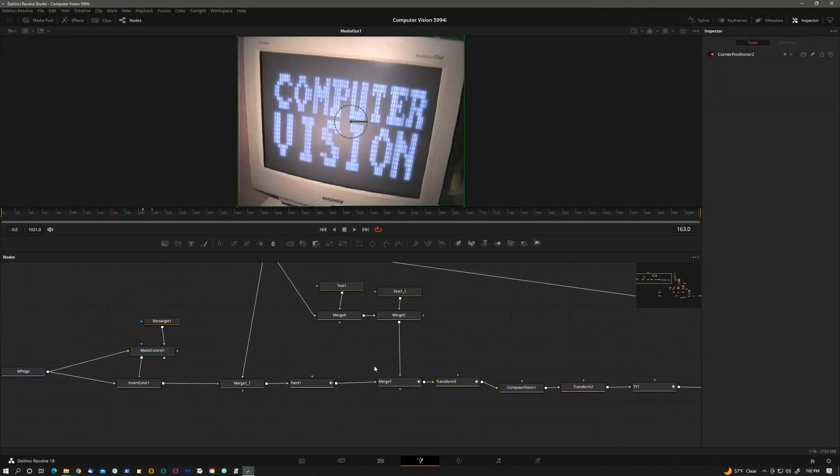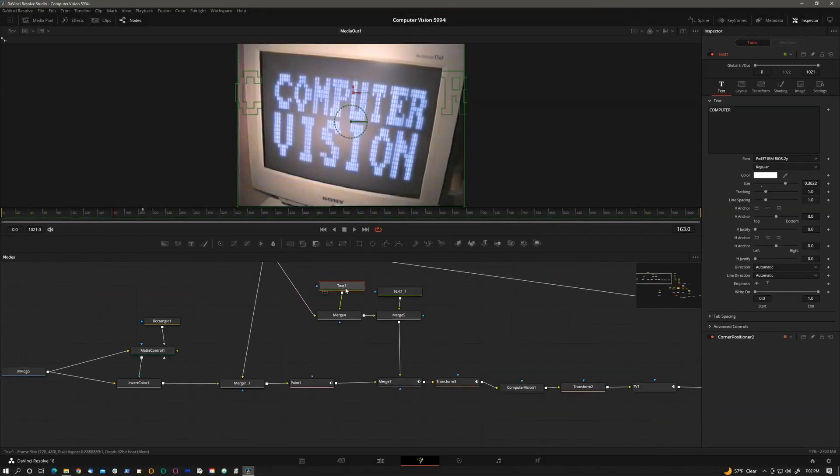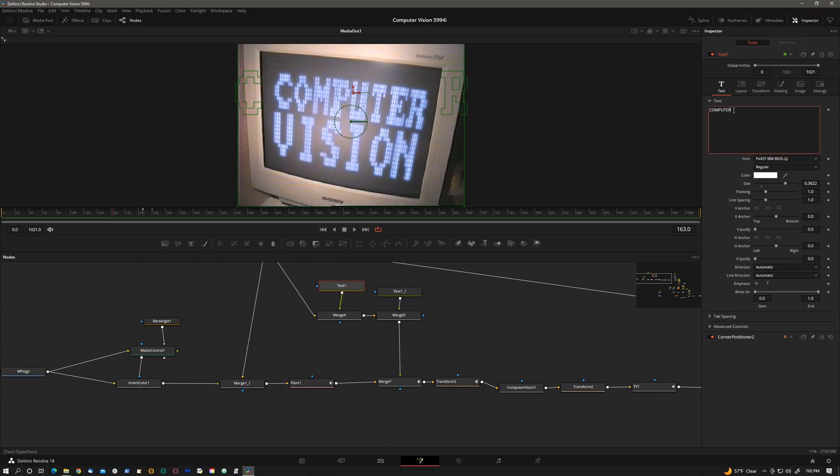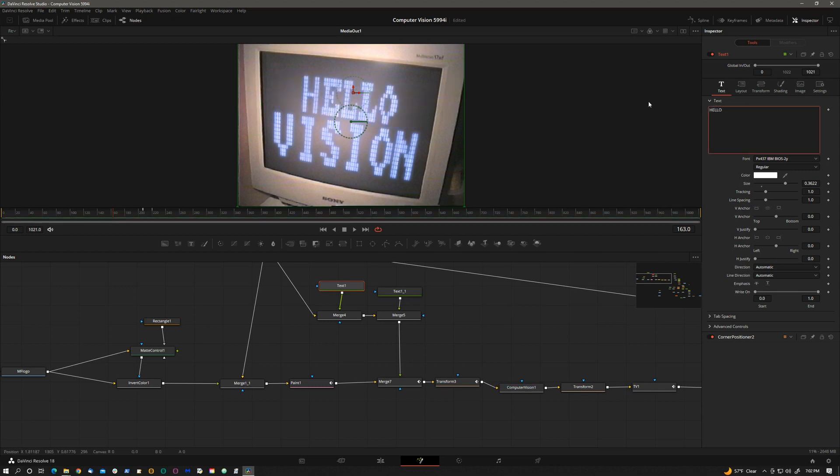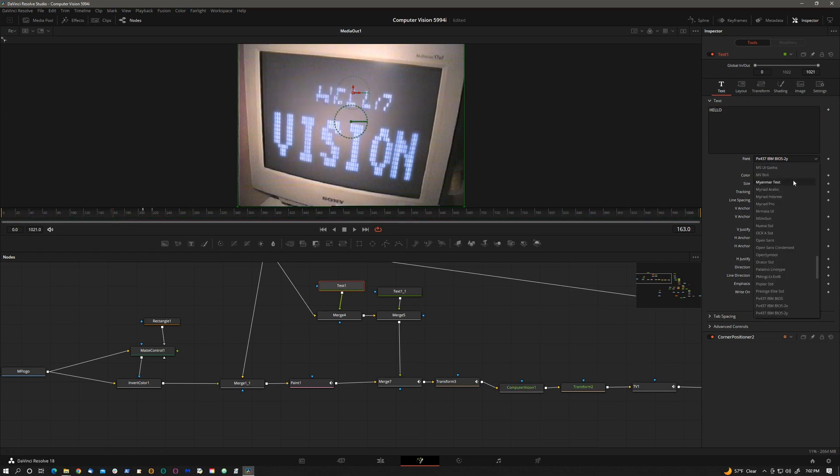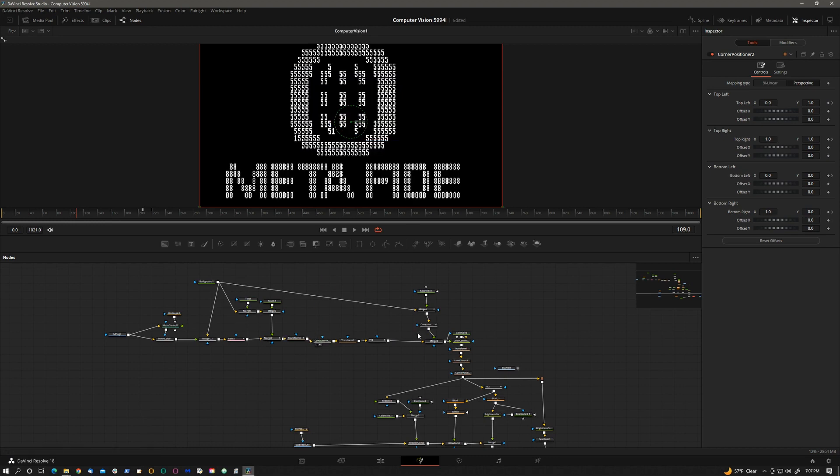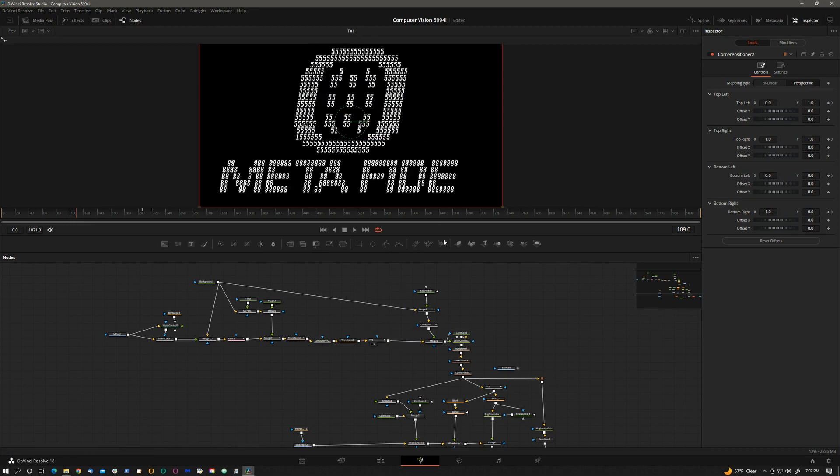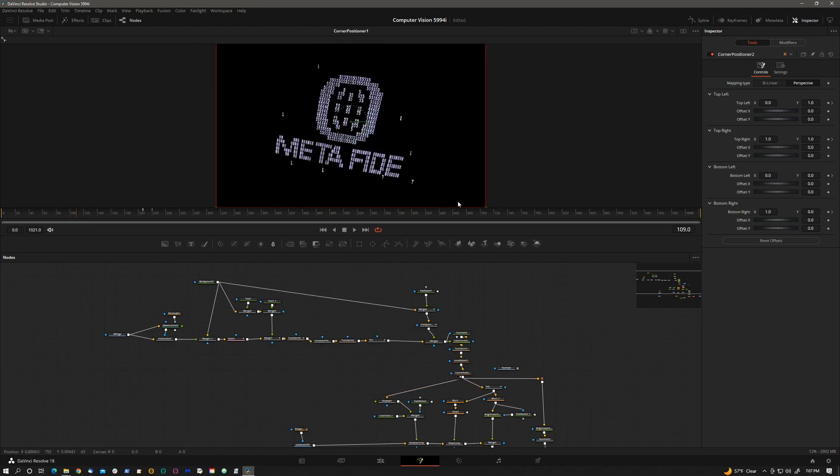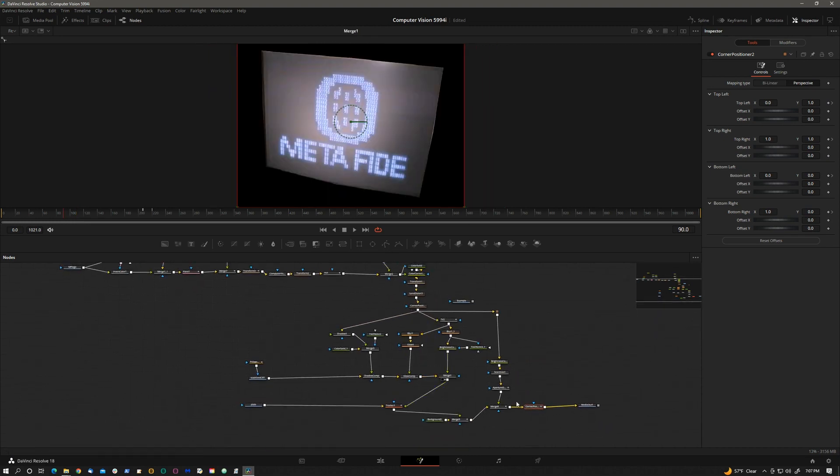Hi, this is Igor. What you're seeing is a new Resolve plugin from Metafyde called Computer Vision. The retro VGA content in the intro video was generated using the plugin and composited in Resolve.